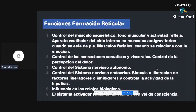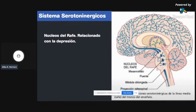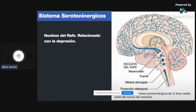Dentro de la formación reticular tenemos un sistema serotoninérgico. En el núcleo de RAFE hay cierta sustancia de serotonina, y estos núcleos están relacionados con la depresión. Cualquier alteración que esté relacionada a nivel neurológico con un desnivel o disminución se va a encontrar en el núcleo de RAFE, porque este tiene cierta función que va a depender de nuestro estado de ánimo.